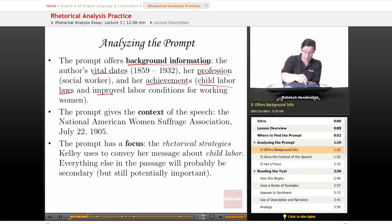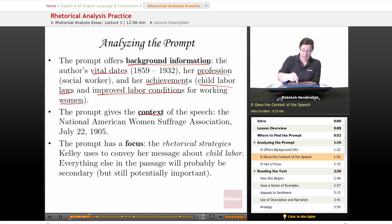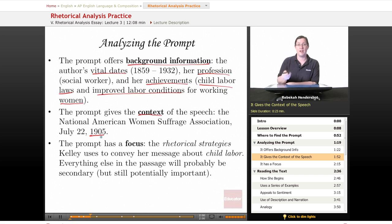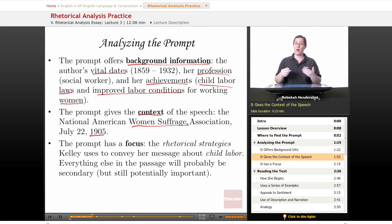We're probably going to be dealing with something related to labor, women, and children. The prompt gives the context of the speech: the National American Women's Suffrage Association, July 22nd, 1905. If you know your history, you know that 1905 is before women had the vote in the United States. This is a conference of a Women's Suffrage Association, so chances are her audience was very much in favor of women having the vote — good things to know.